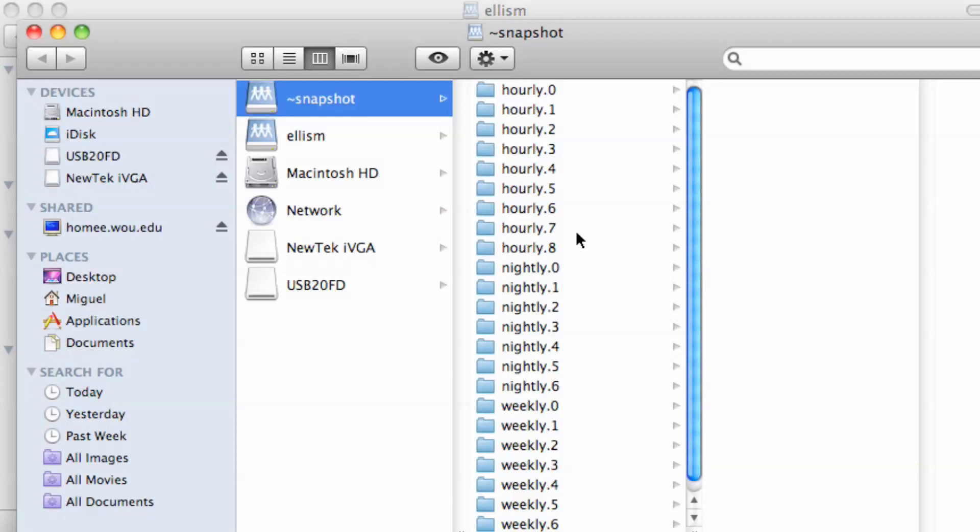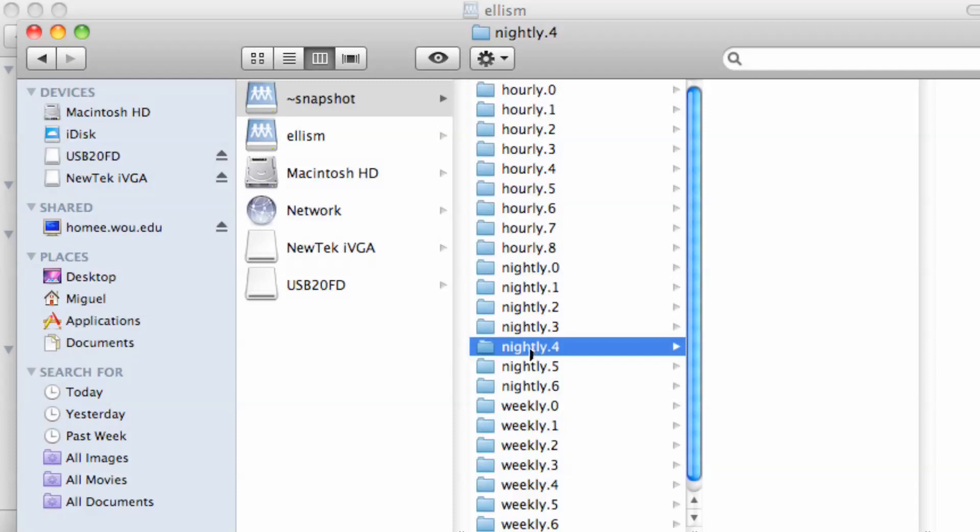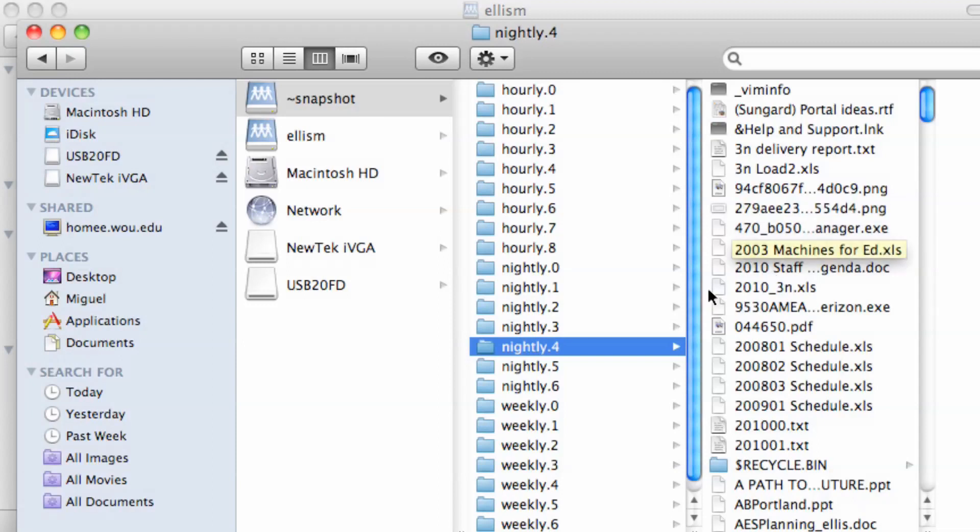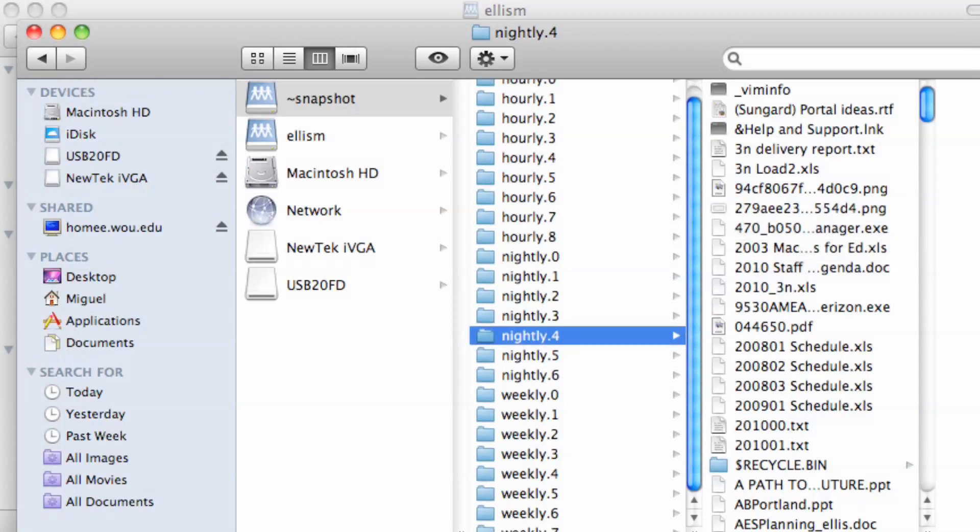After hourly eight, it takes those and it puts those into nightly. So if you wanted something that was four days ago, you would open up nightly four, and here are all your files. You could go back, drag the file that you want back to your desktop or back to your network space, or you could open it, modify it, and save it to where you wanted it to be.